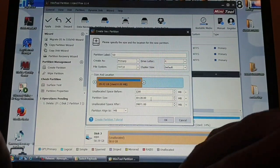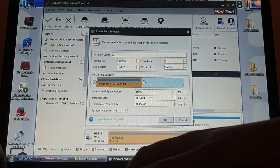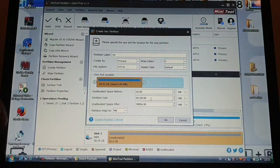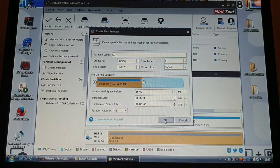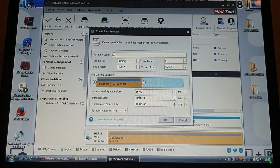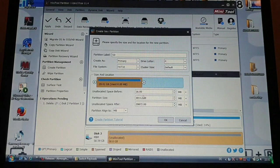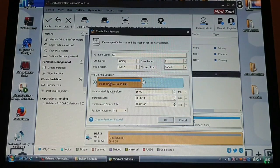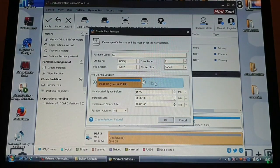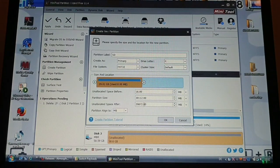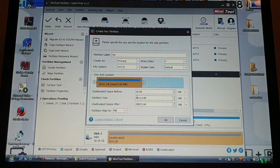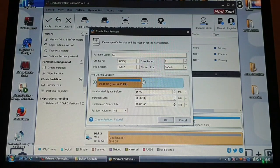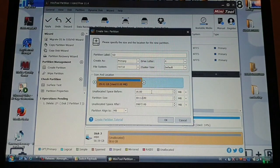And the rest we are going to just stretch out. So once you've got that it should look something like this. Obviously if you are using a bigger microSD card the middle partition is going to be way bigger.